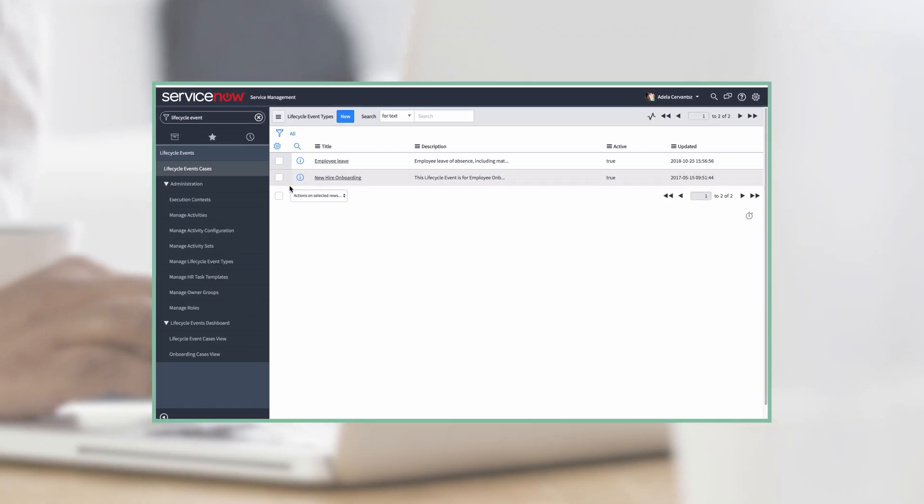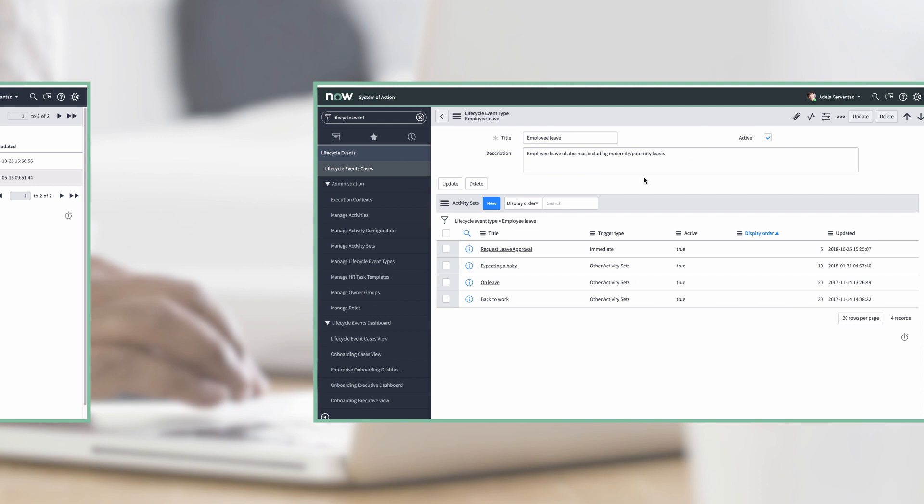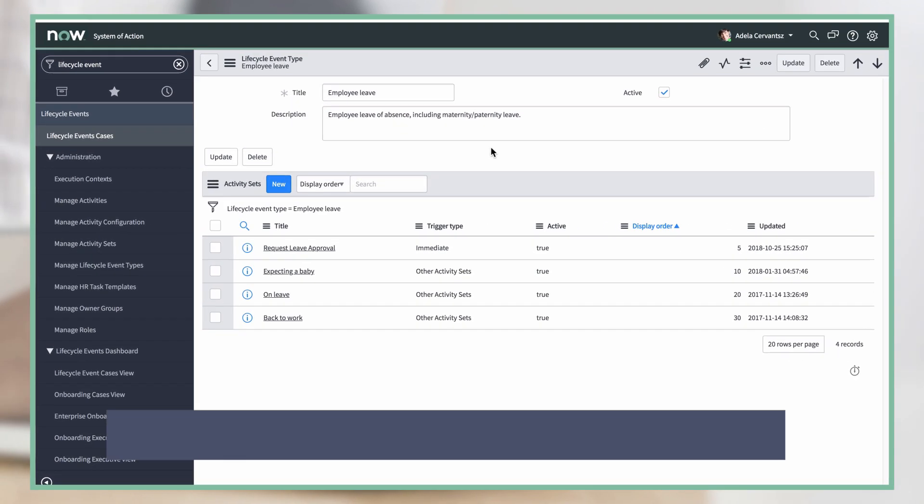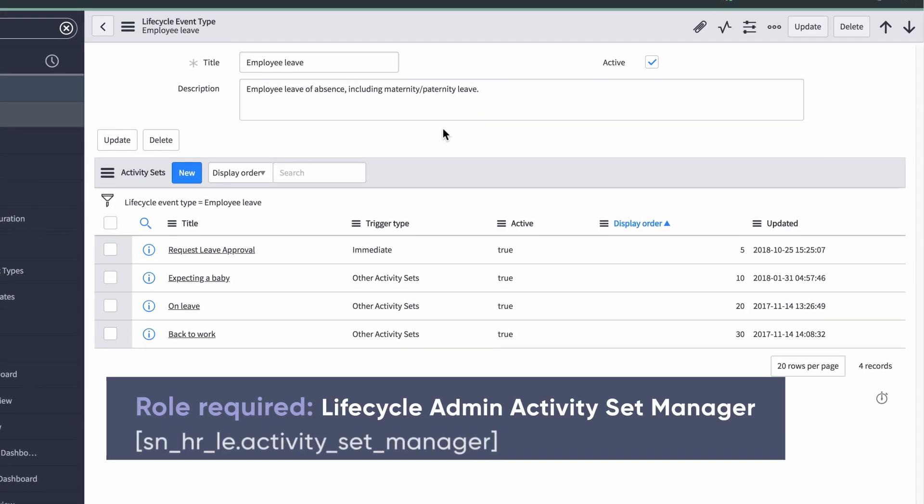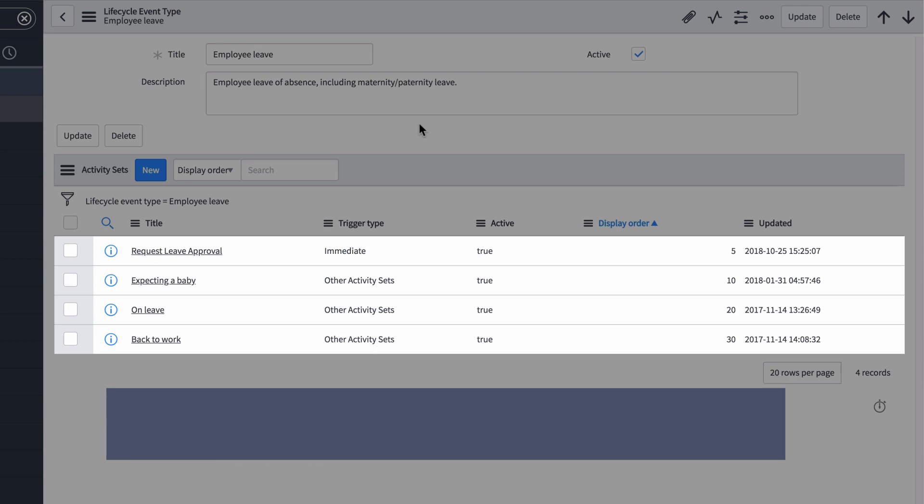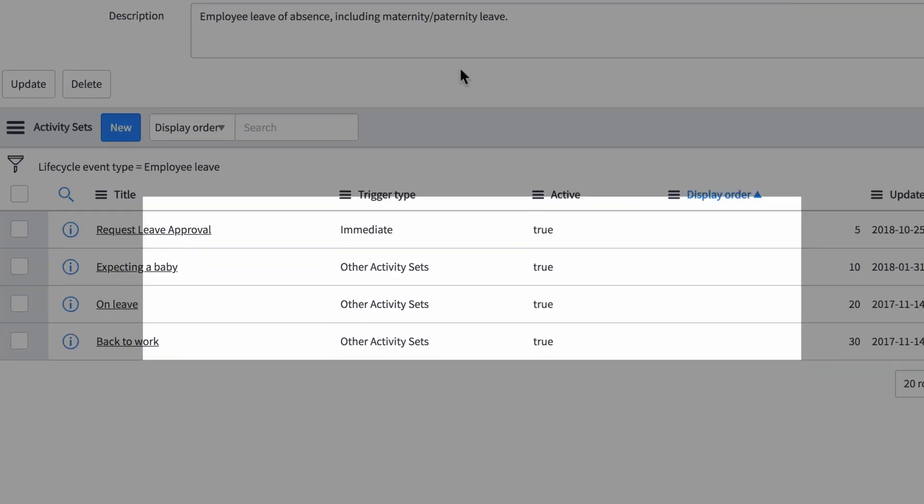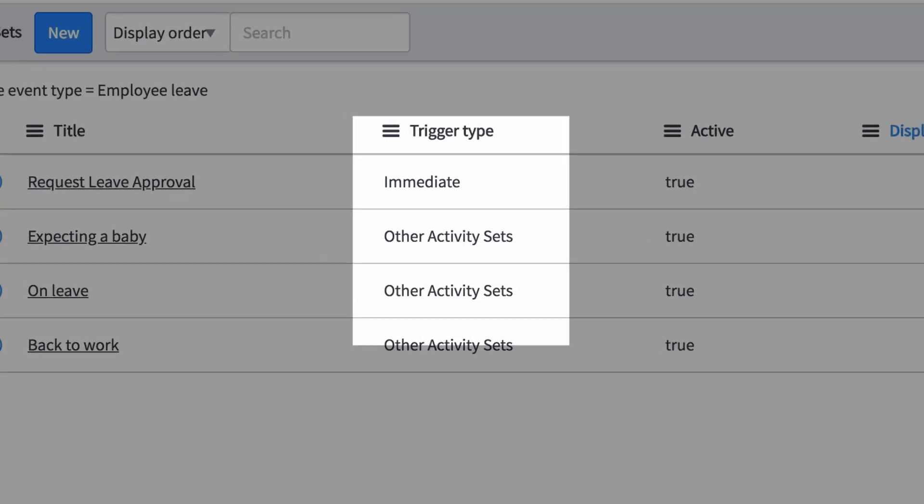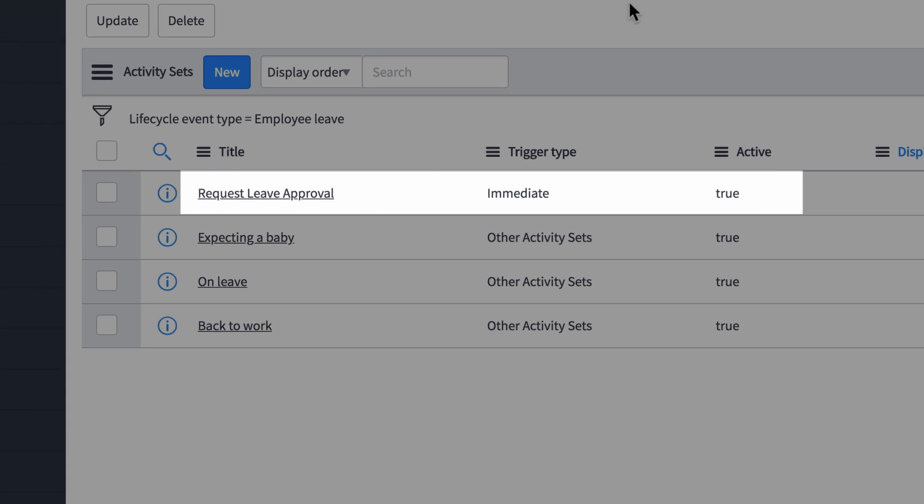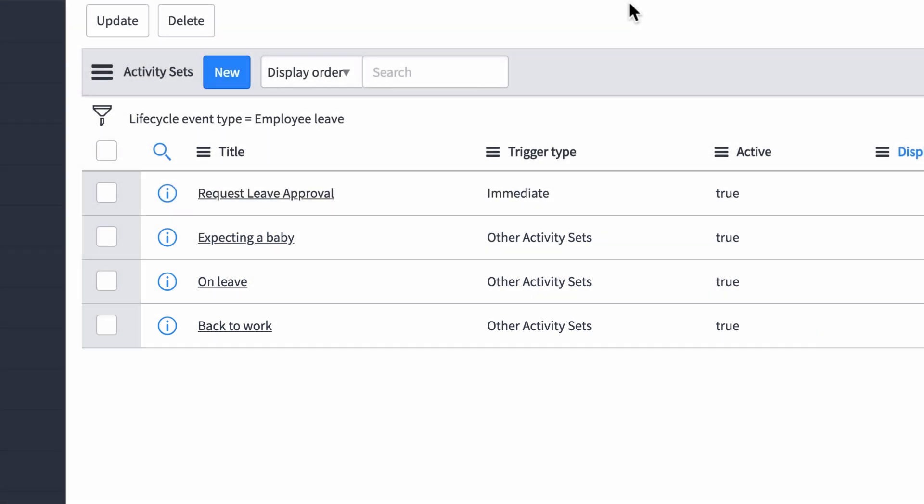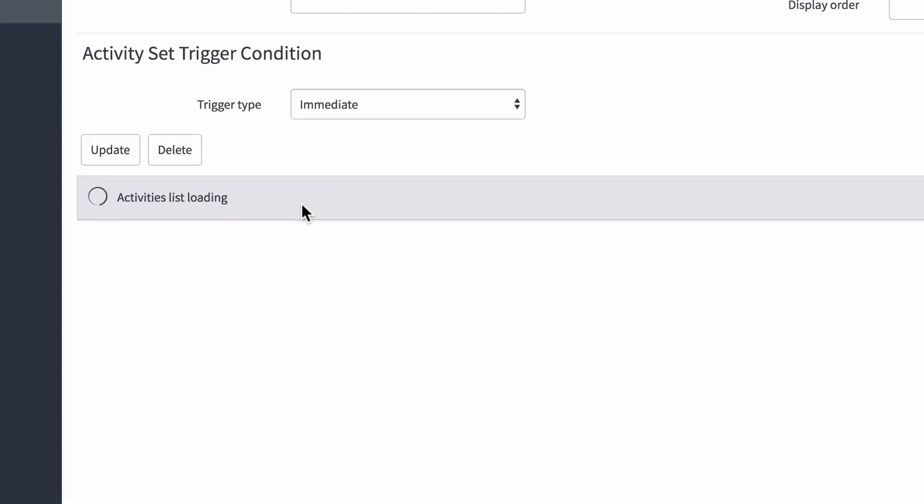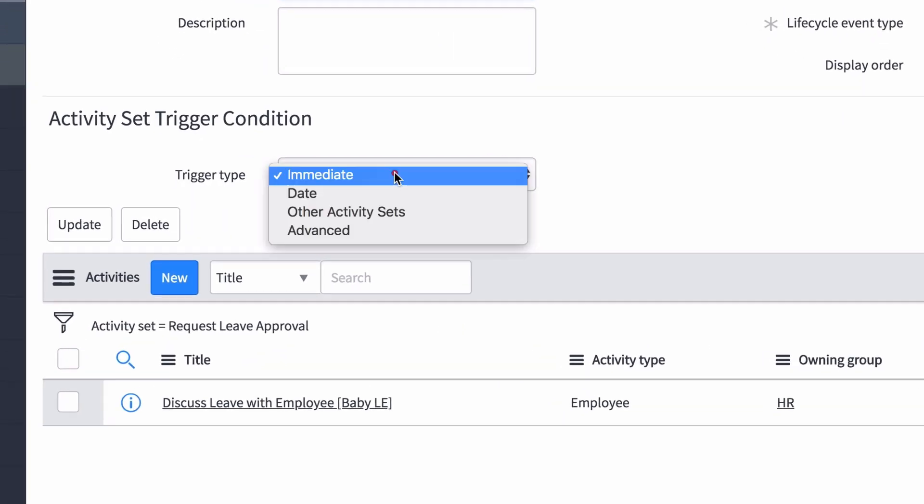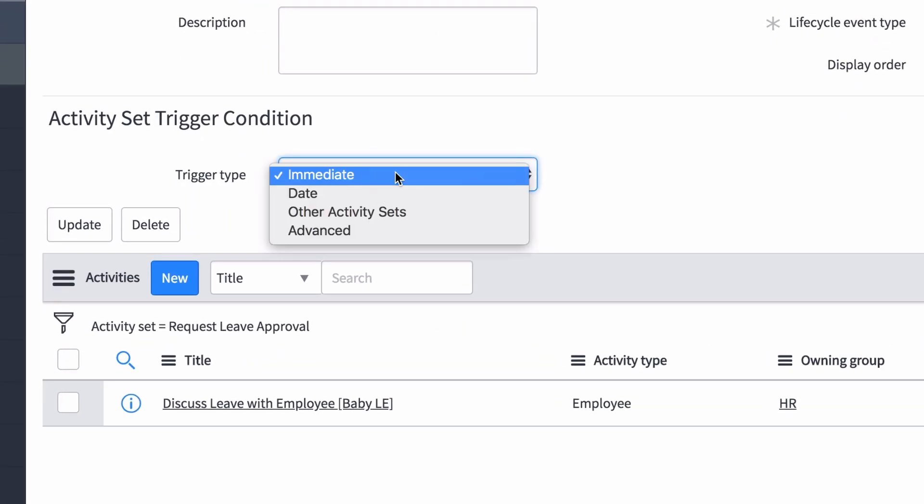Next, create activity sets for the stages identified when you defined your process. Getting back to our example, here are the activity sets we've set up for the Employee Leave lifecycle event. The trigger type indicates what triggers each activity set. For this event type, the Request Leave Approval activity is triggered immediately, and all other activity sets are triggered by the completion of other activity sets. They can also be triggered by a date or a script.